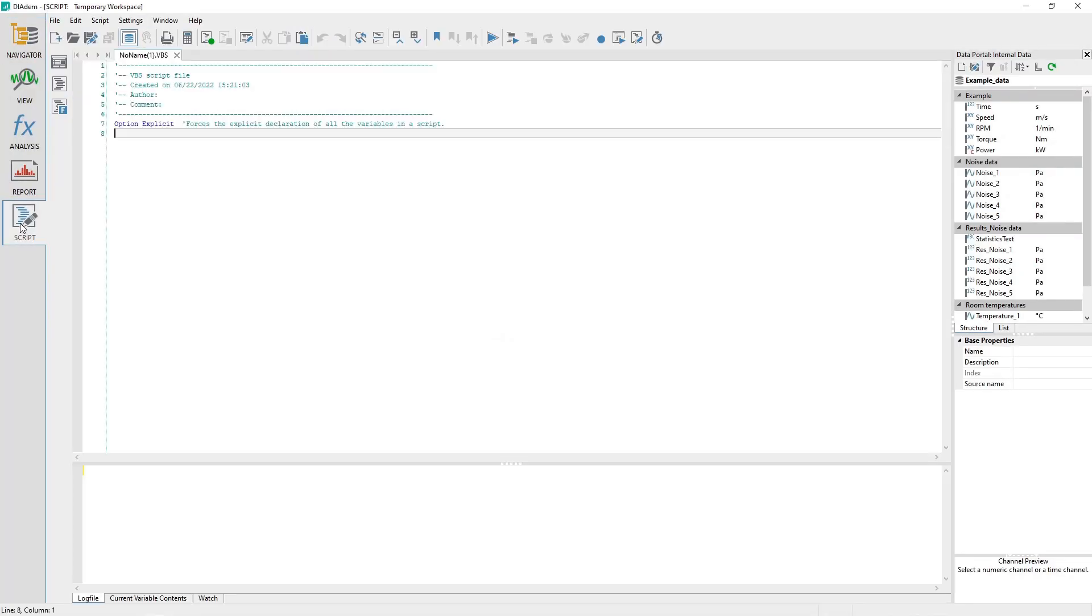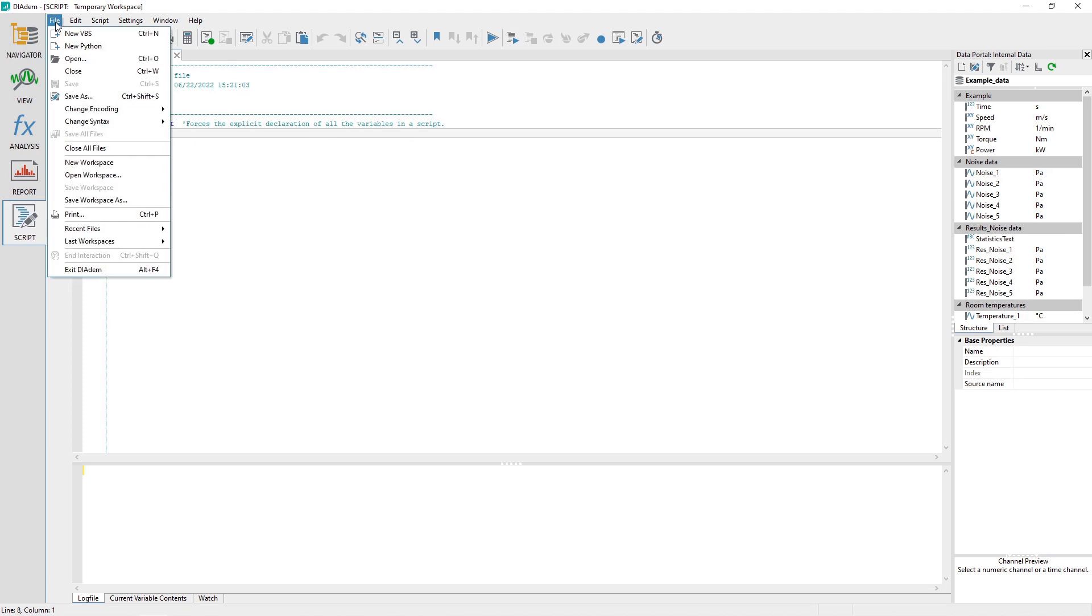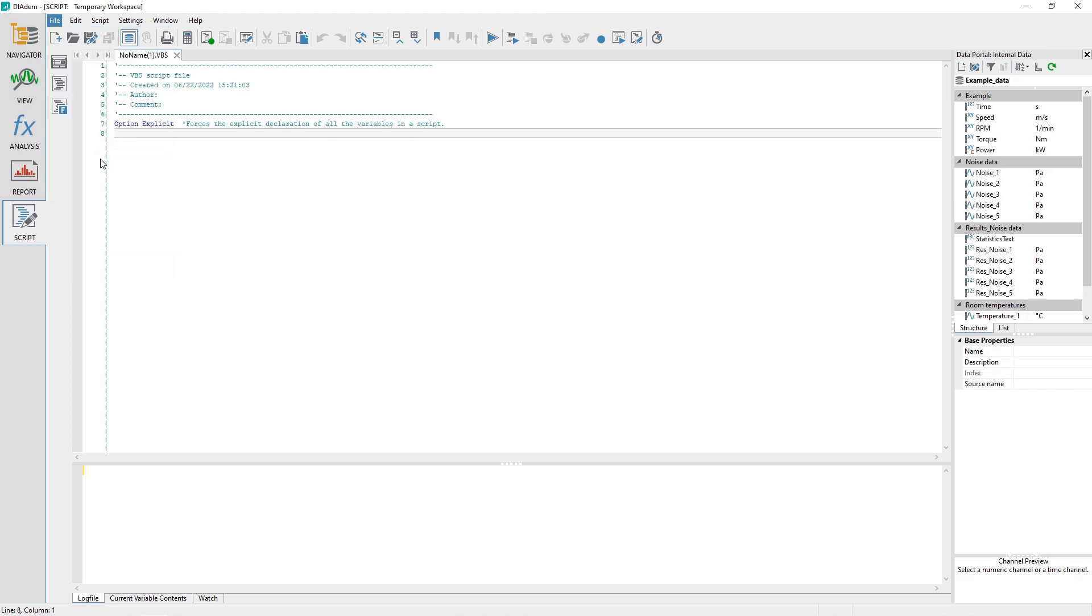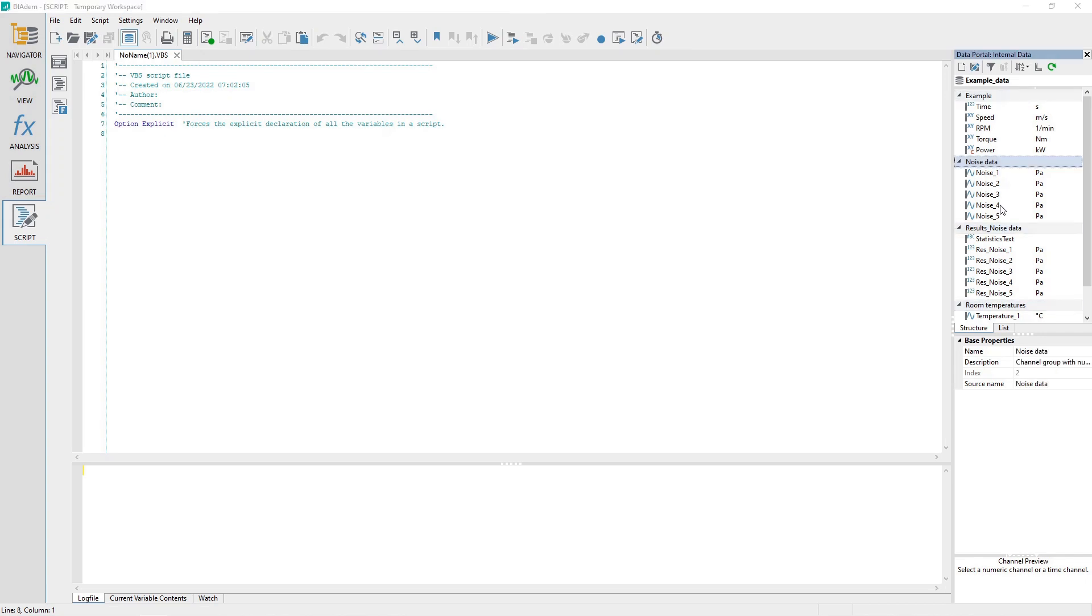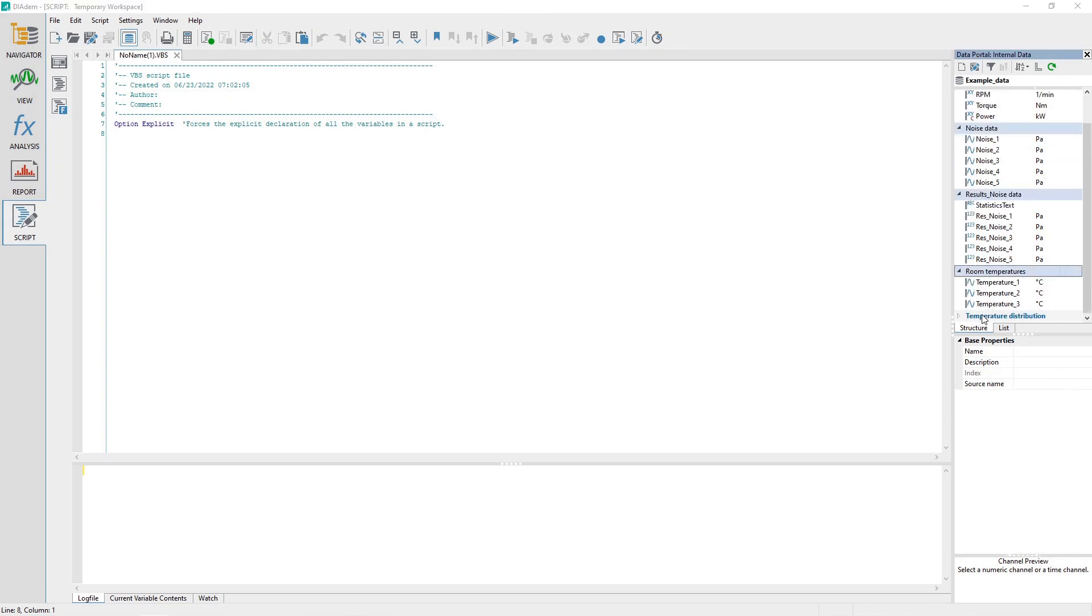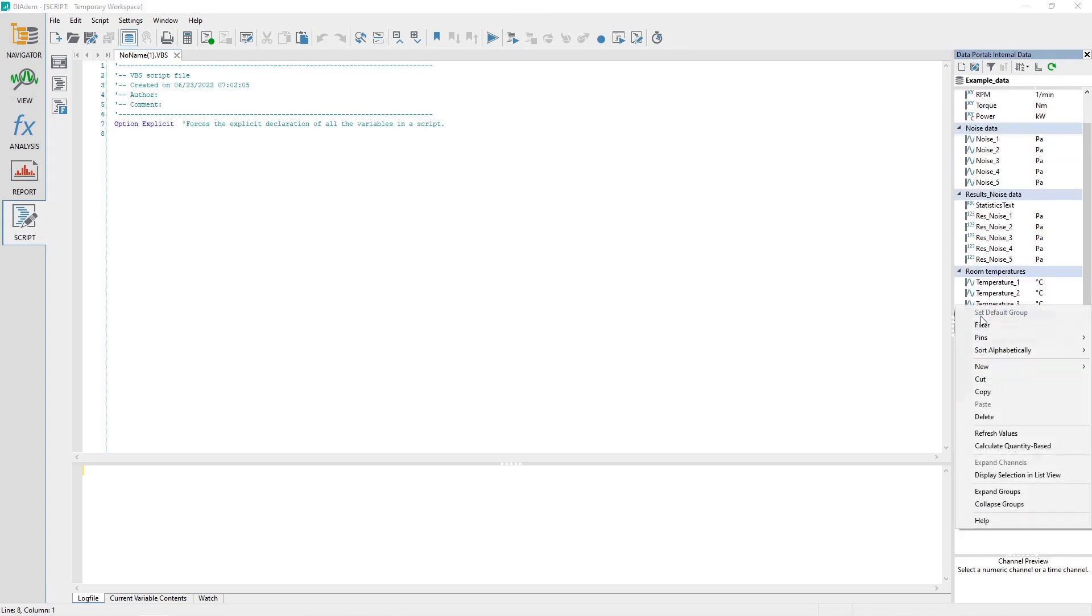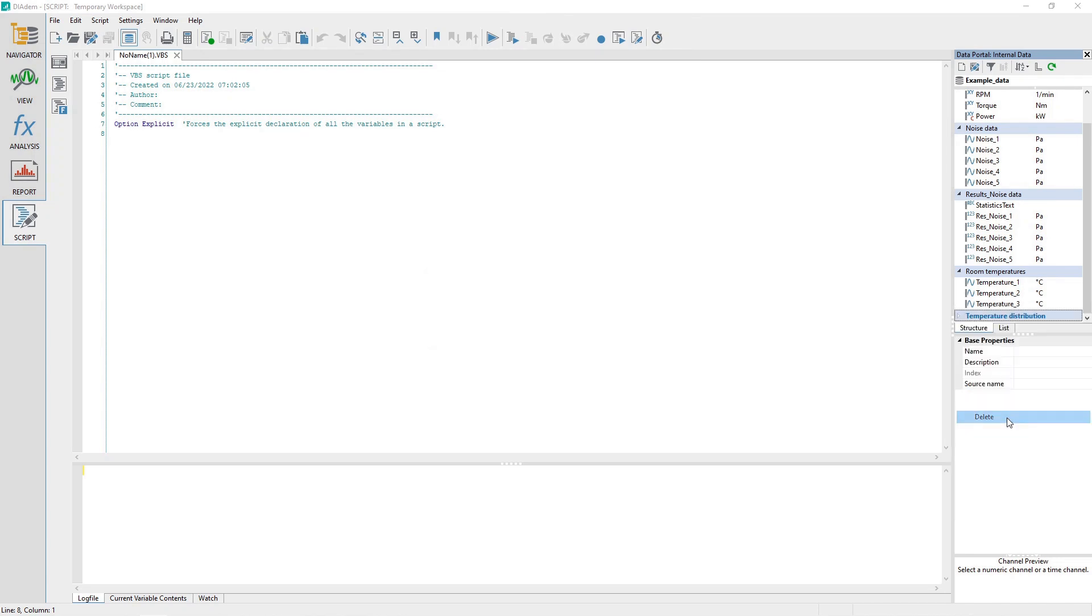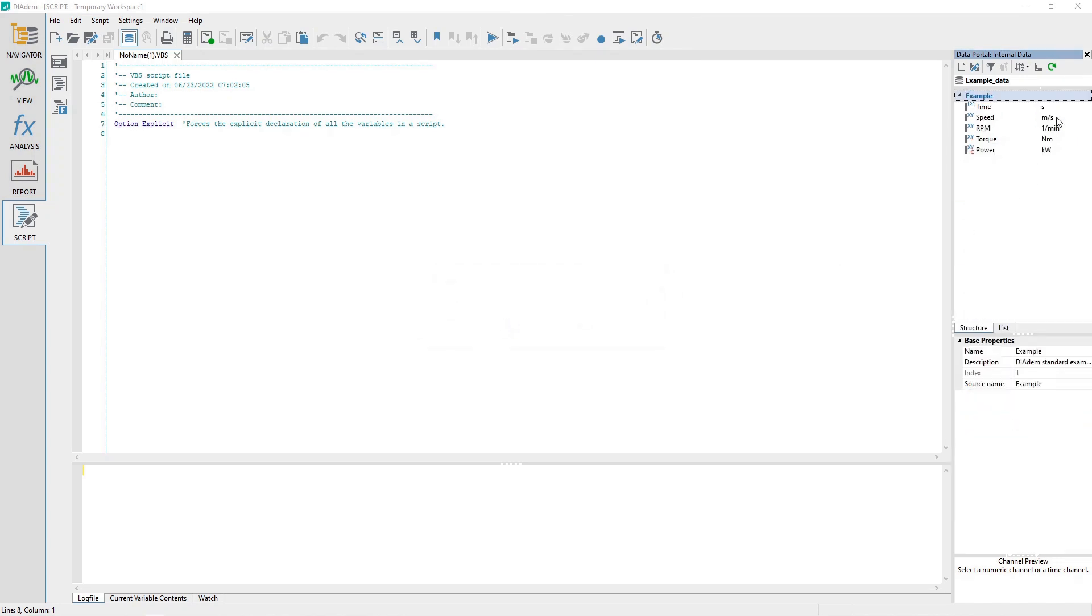Activate the script panel. Clear the script workspace by choosing the menu file New Workspace. In the data portal, delete every channel group except for the channel group named Example. Set the channel group Example as the default channel group.